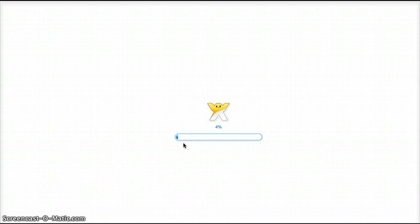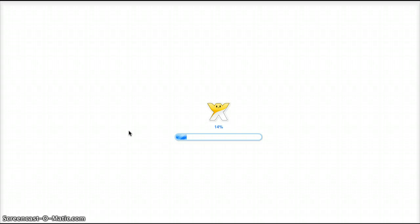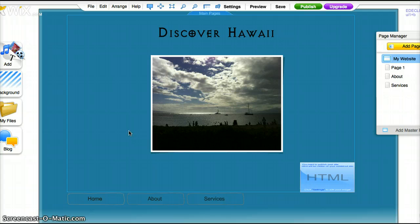And what a stat counter is, it is a widget that actually keeps track of the visits and the hits that people have on your website. And I think most websites have this type of widget, it's very valuable.